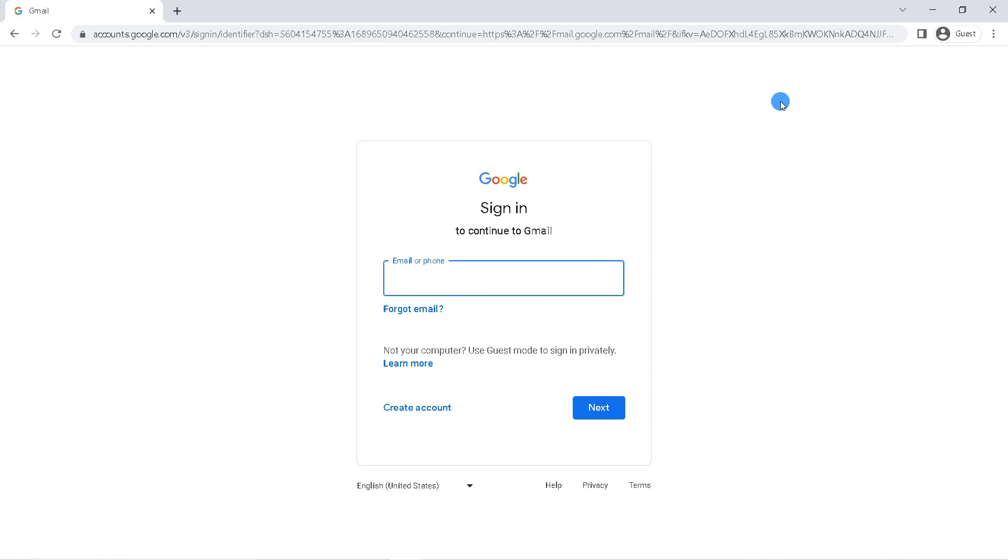Enter your Gmail or phone number here. Then click next.